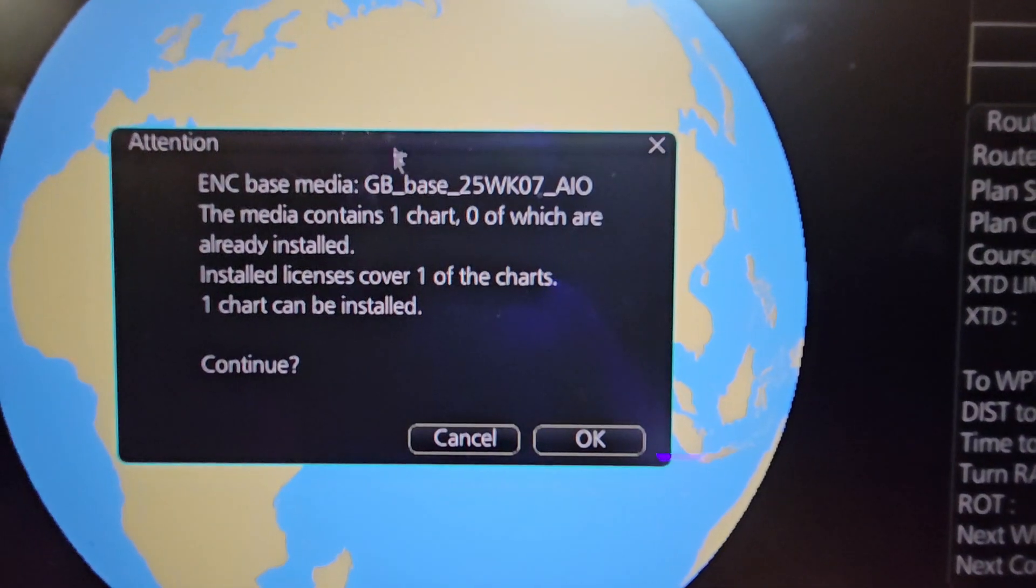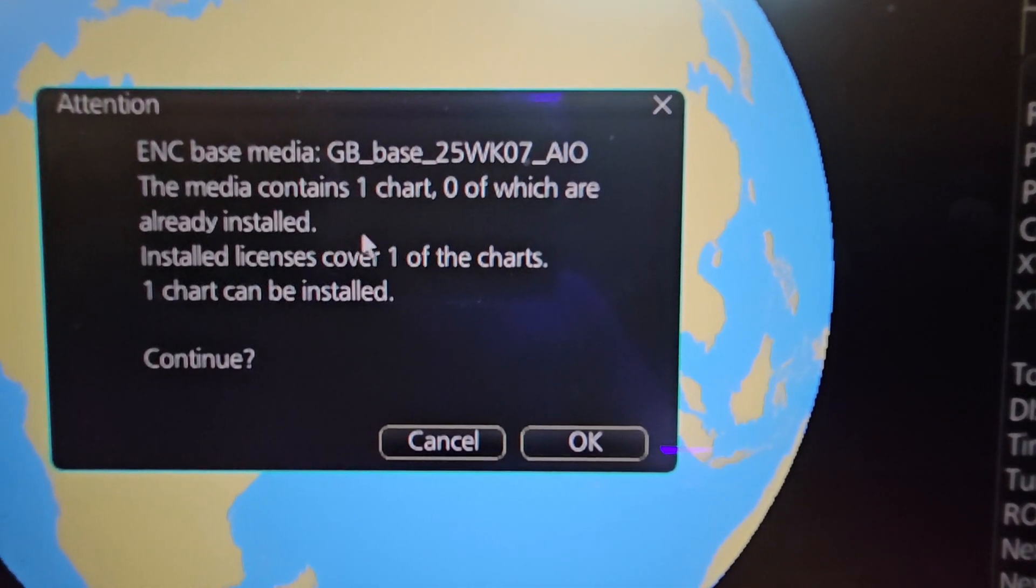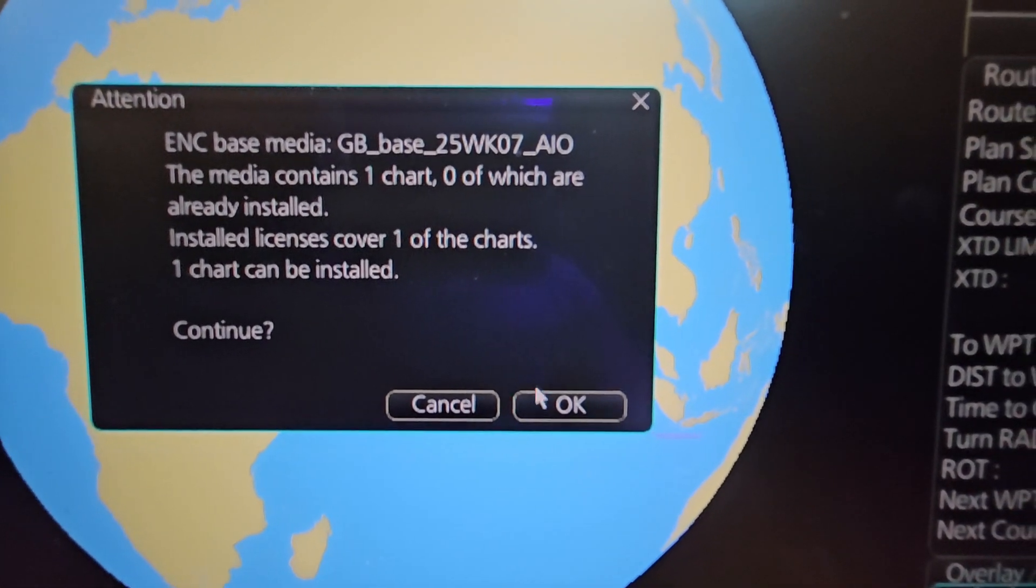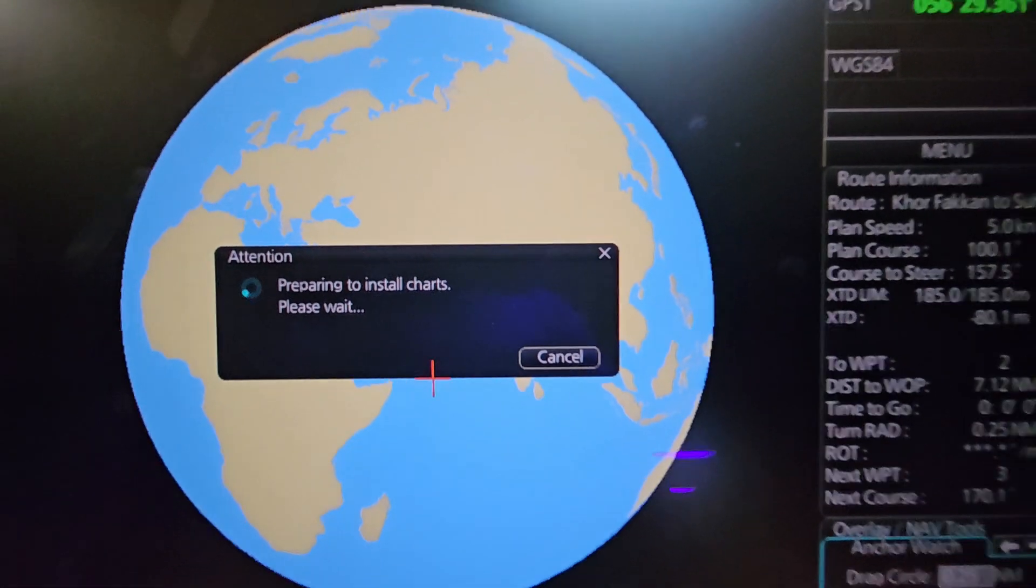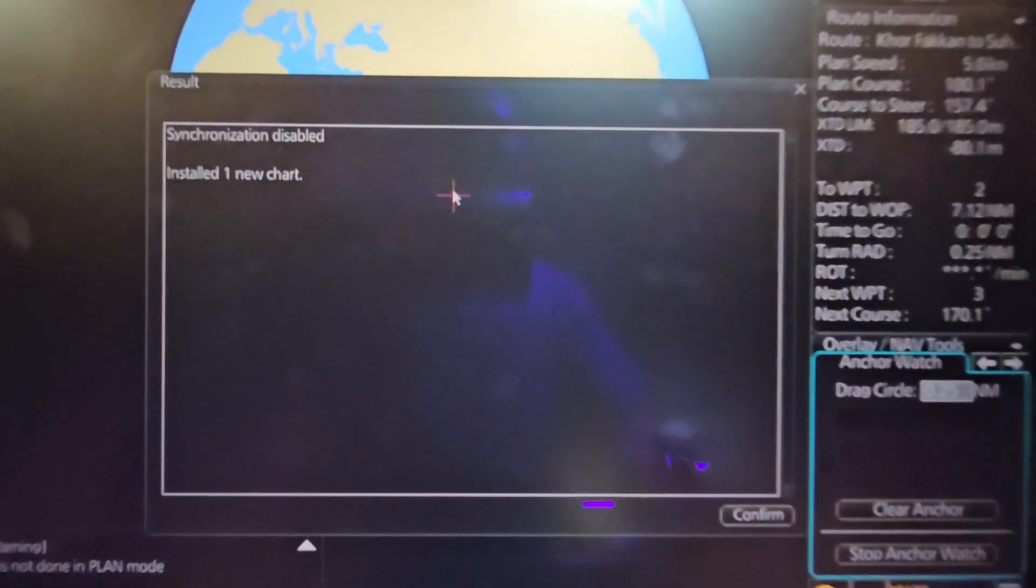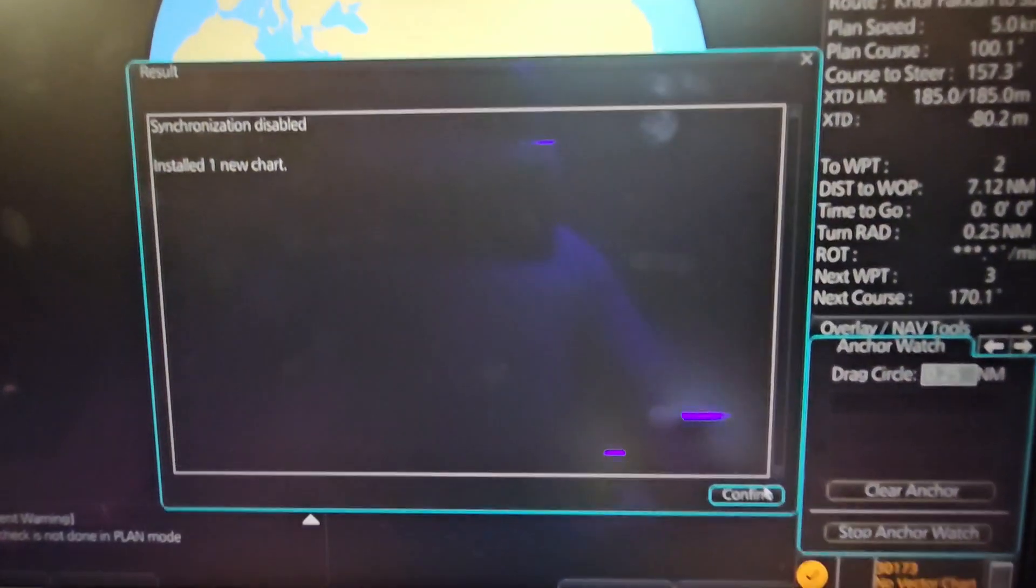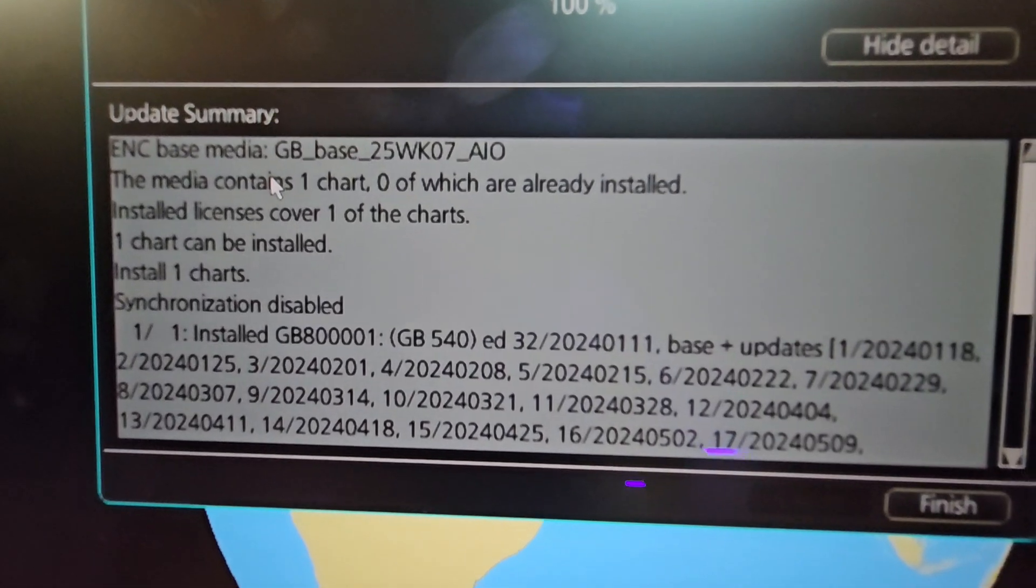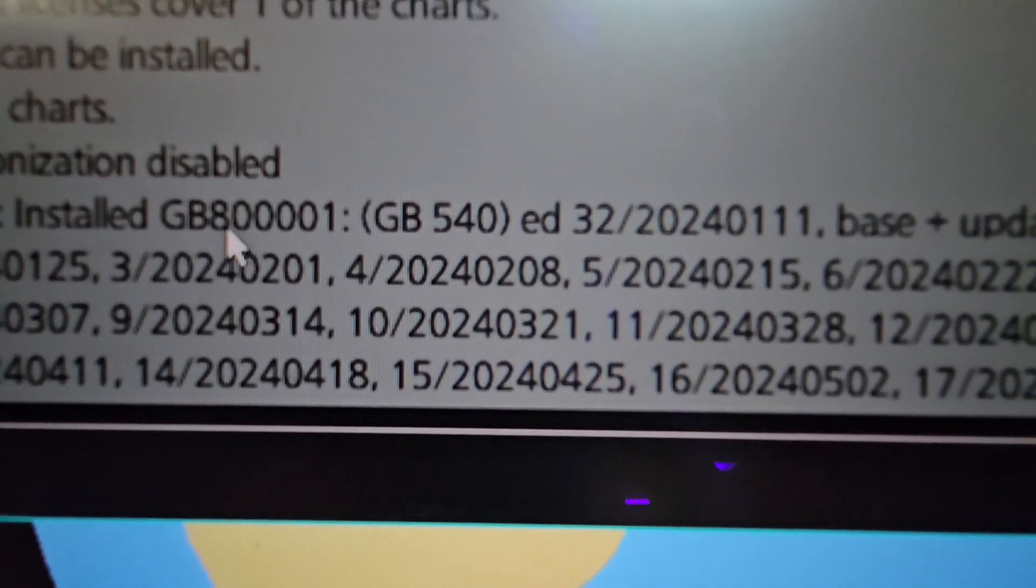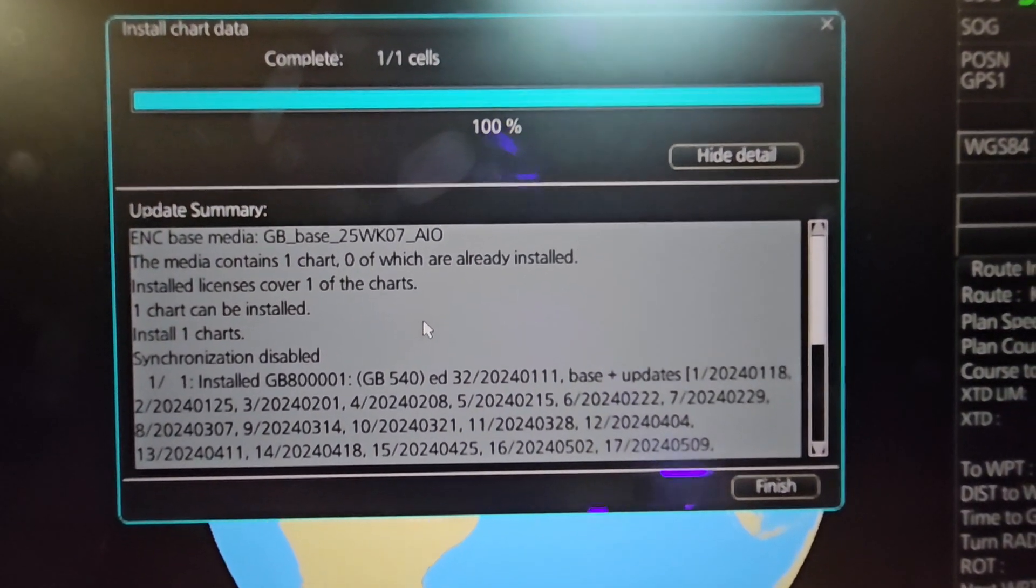There is only one chart or one ENC base media updated to Week 7. It is chart number GB8000001. Click OK. Installing. Just a few seconds and it will be installed. There you go - installed one new chart. Click Show Detail or click Confirm first. Show Detail. There you go. You have successfully installed one chart - GB8000001. Ladies and gentlemen, that is your AIO or the Admiralty Information Overlay.